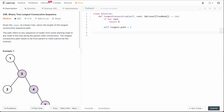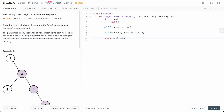Now we call our DFS function on the root: self.DFS(root, root.val - 1, 0). We pass root.val minus 1 as the parent value so the root node is evaluated as part of the chain correctly, and 0 as the initial length since we haven't formed a chain yet. At the end, we simply return self.longest_path.